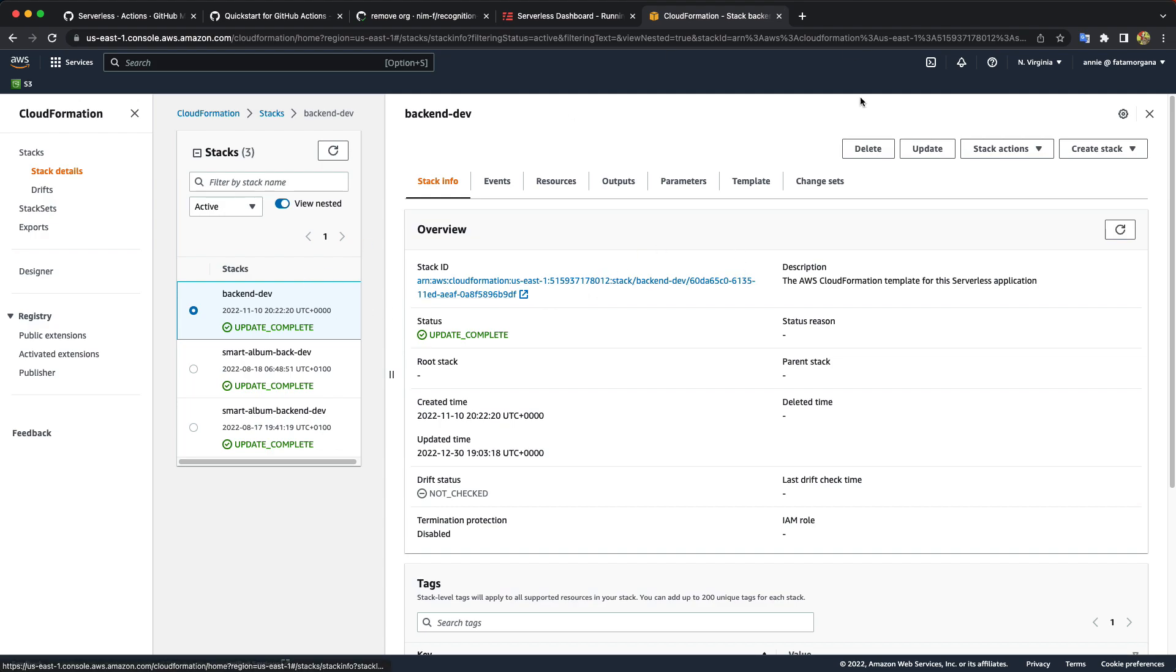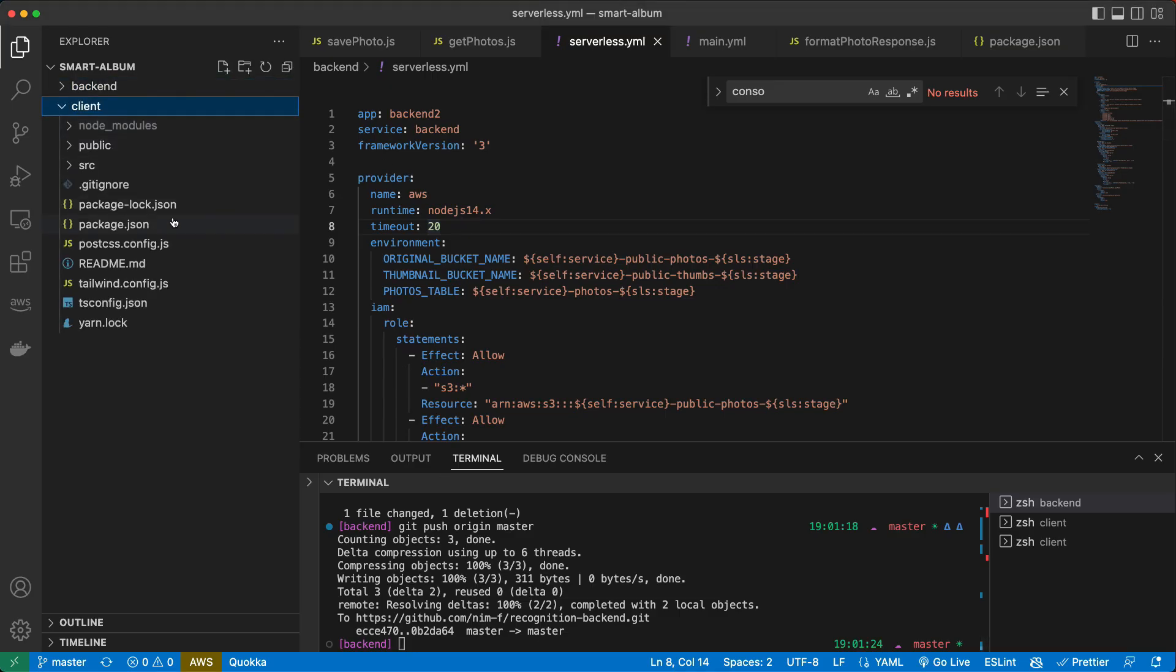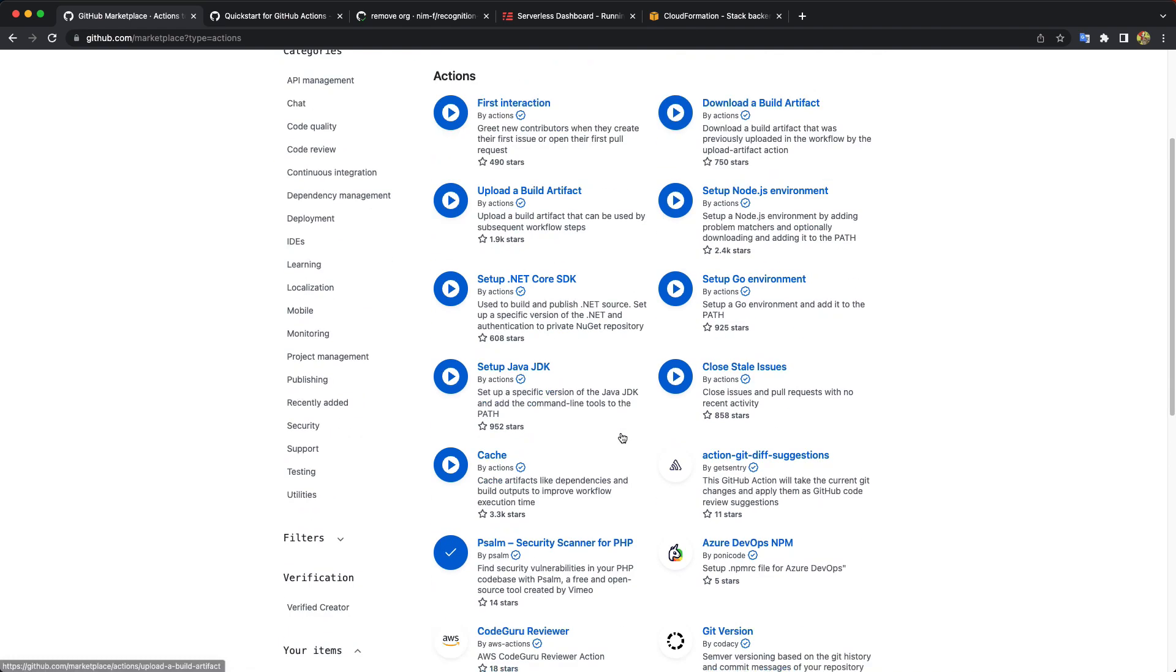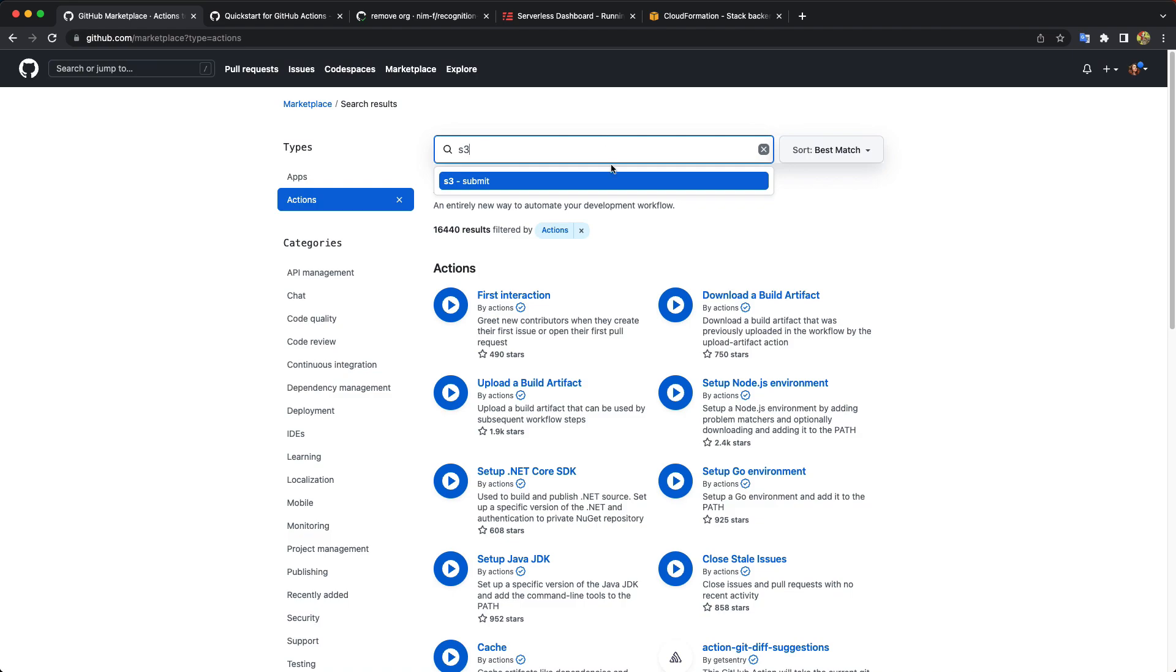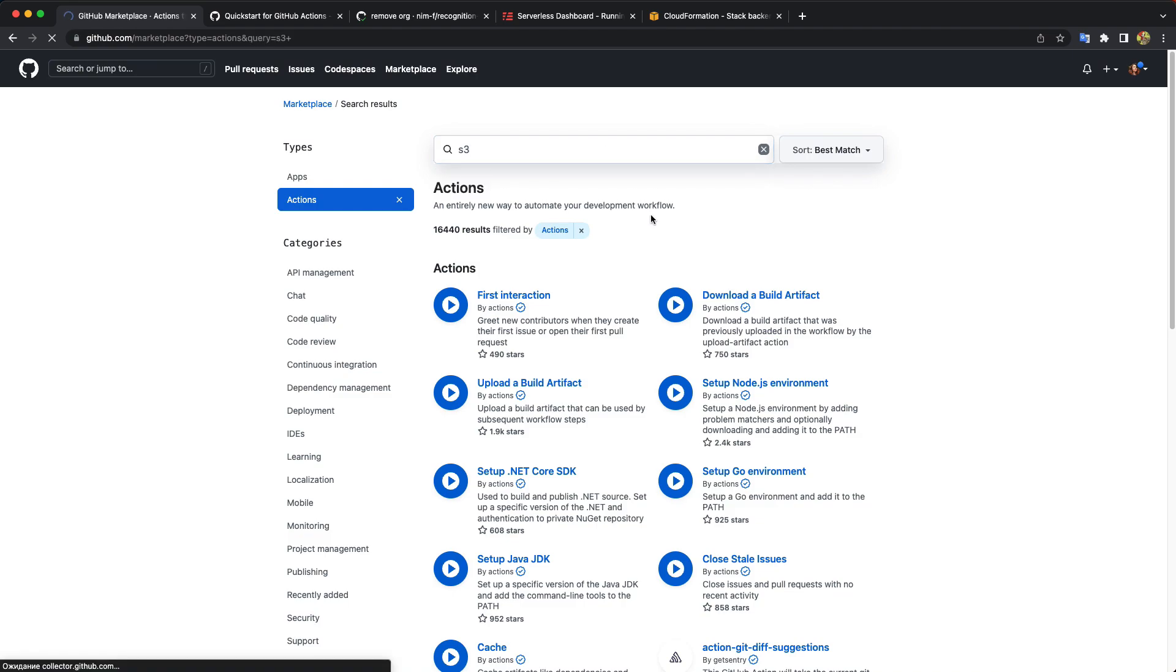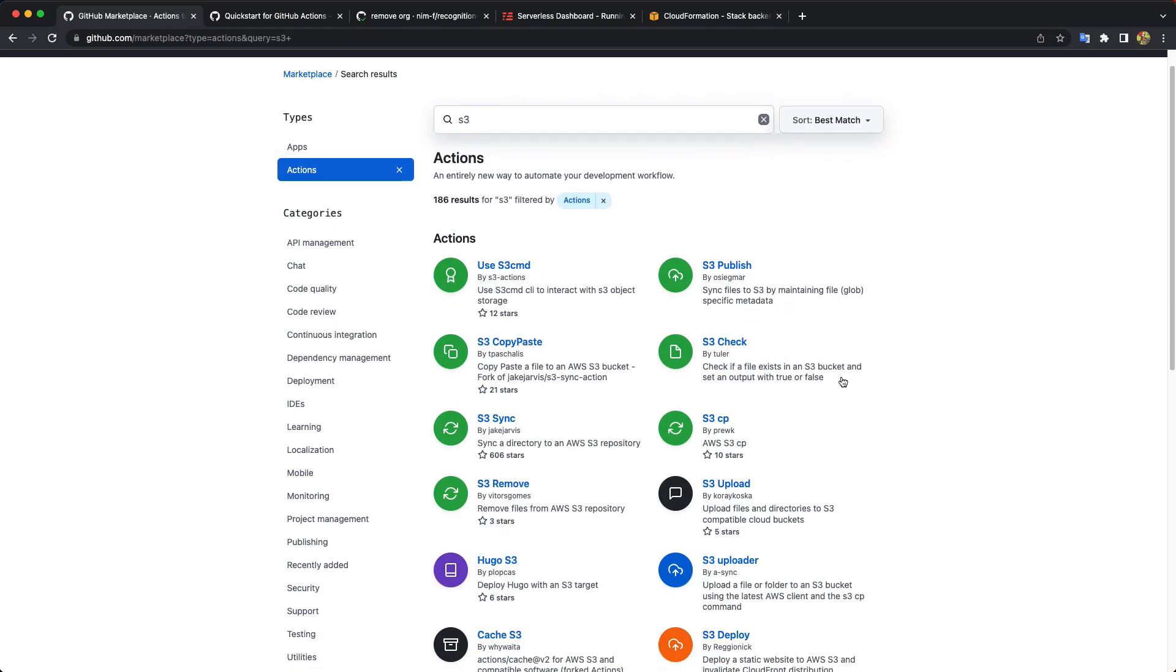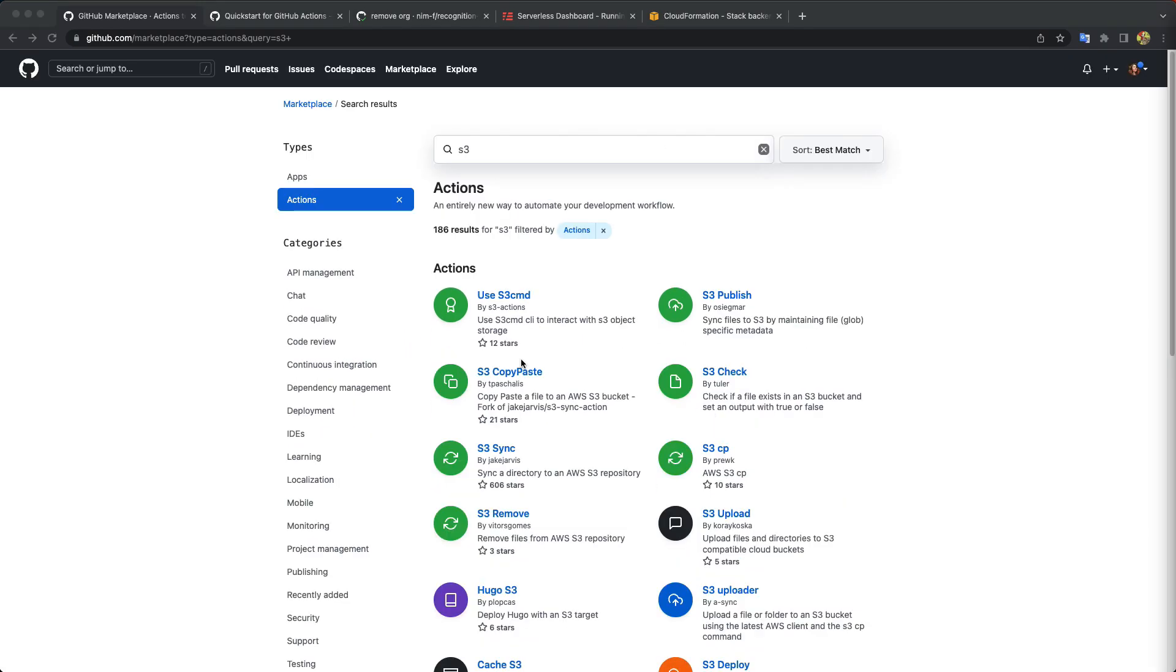And let's do the same for the front end. And our front end is just a static website, static react app. So what we need to do is just to host it in AWS S3 bucket as a website. Let's find an action for S3. And see what we can find here. The one I would like to use is this one.